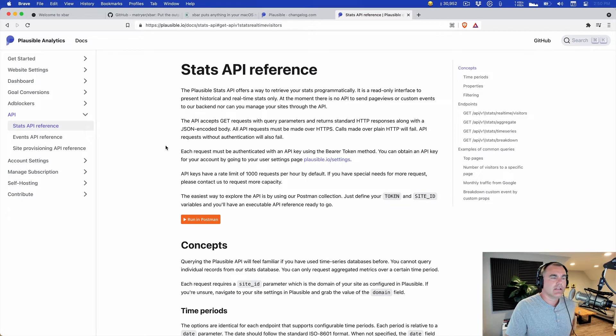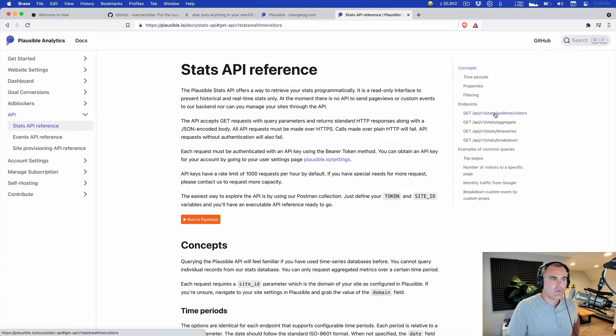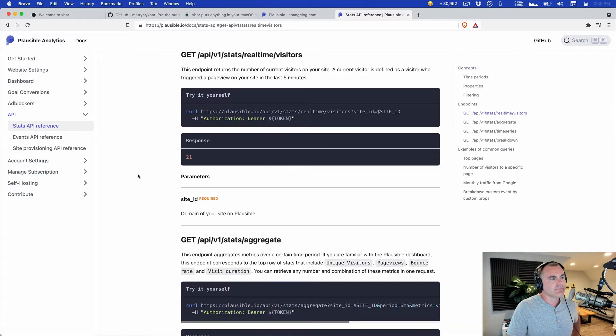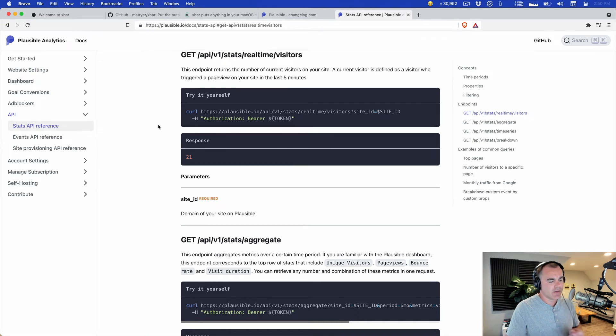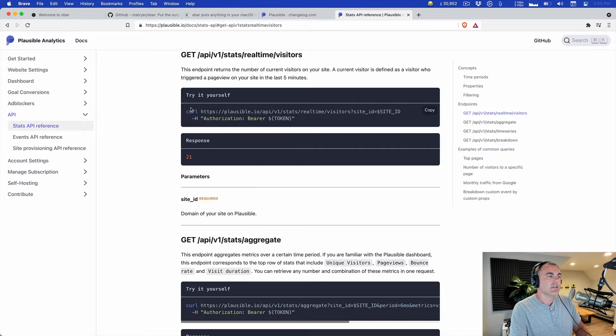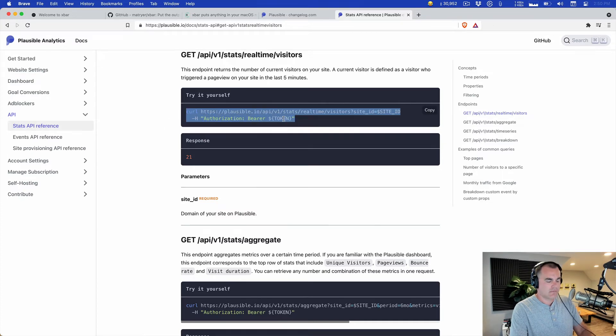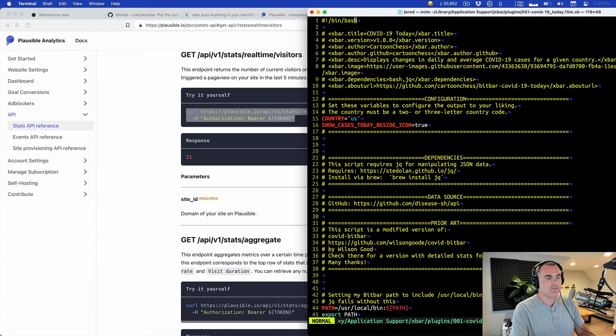And the question is can you get real-time visitors, and I did find this endpoint right here. So how easy is that. All you have to do is have your API token and then you just curl this endpoint. Let's give it a try. See what happens.